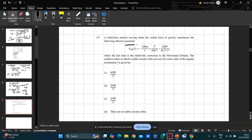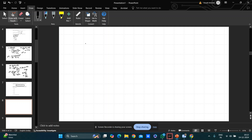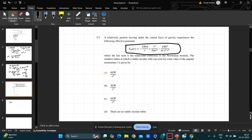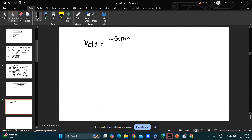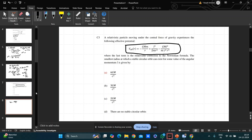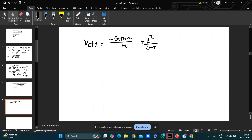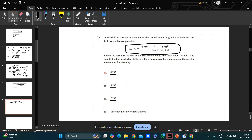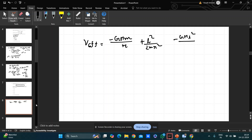The third problem gives an effective potential from the general relativistic correction to Newtonian mechanics: V_eff = −GMm/r + L²/(2mr²) − GmL²/(mc²r³). You need to find the smallest radius at which a stable circular orbit is possible, using dV/dr = 0.